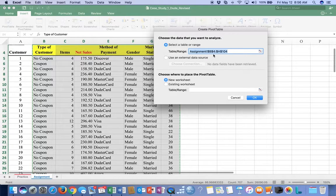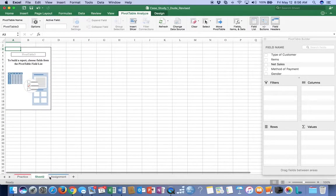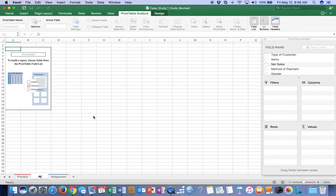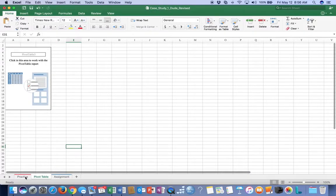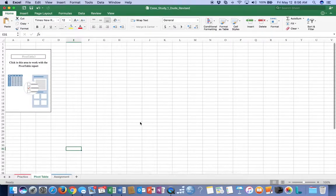You'll notice it's told me I've selected B4 through H104. I'm going to put that to a new worksheet and click OK. Now the first thing I do is look down and I'll see I have an assignment sheet. I'm going to rename that sheet by right-clicking, Rename, and I'm going to call it Pivot Table - that way I'll know which tab I'm looking for. Back to the Pivot Table.